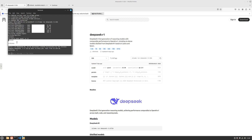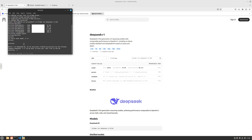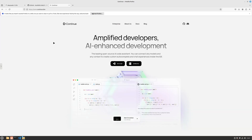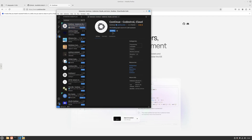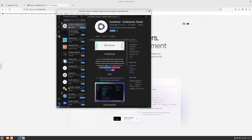Notice we have the think parameters here in the command line - this is similar to the thinking we saw on the DeepSeek chat. For those not comfortable with the command line, there's an amazing extension called Continue.dev. Go to VS Code, in the extension tab search for the Continue extension, hit install, and it should install quickly.